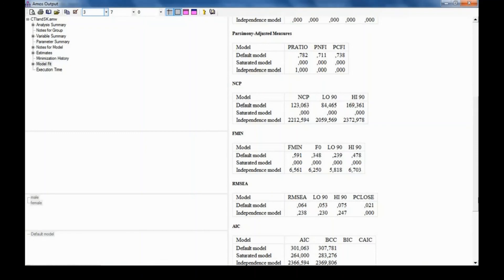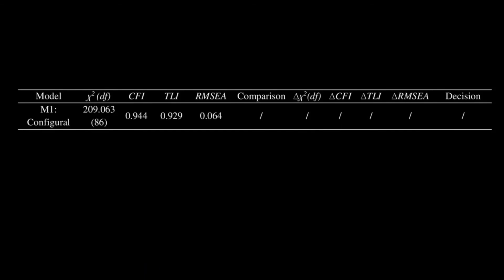These are going to be my baseline values against which I will compare the next model, which is going to be the metric invariance model. As you can see, I have transferred the values for the model fit indices for the configural model in this table. The cells with the sign delta in them are denoting the change in the model fit indices, and because this is the baseline model, I'm not comparing it to anything, so those cells need to stay empty.